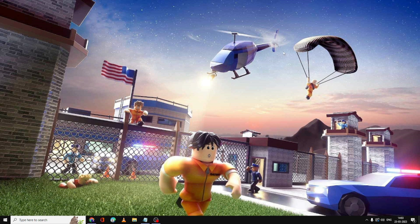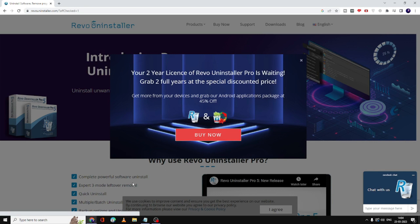If nothing works, then finally you have to try reinstalling the Roblox player. To completely uninstall Roblox, we will be using a third-party tool that is safe and trustworthy — it's called Revo Uninstaller. You will find the link in the description.